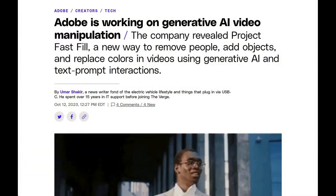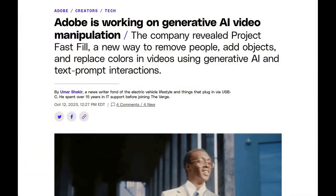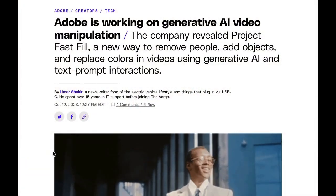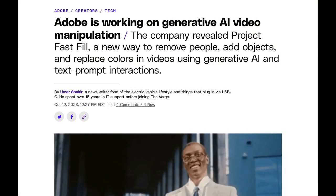Adobe is bringing generative fill to video, Google is protecting its AI workplace users, and much, much more. Welcome back to the AI Breakdown Brief, all the AI headline news you need in around five minutes.